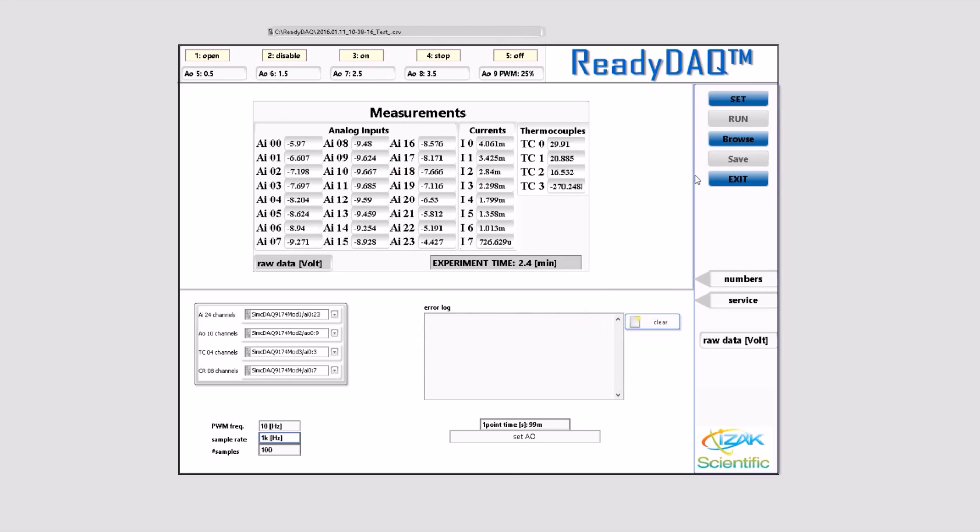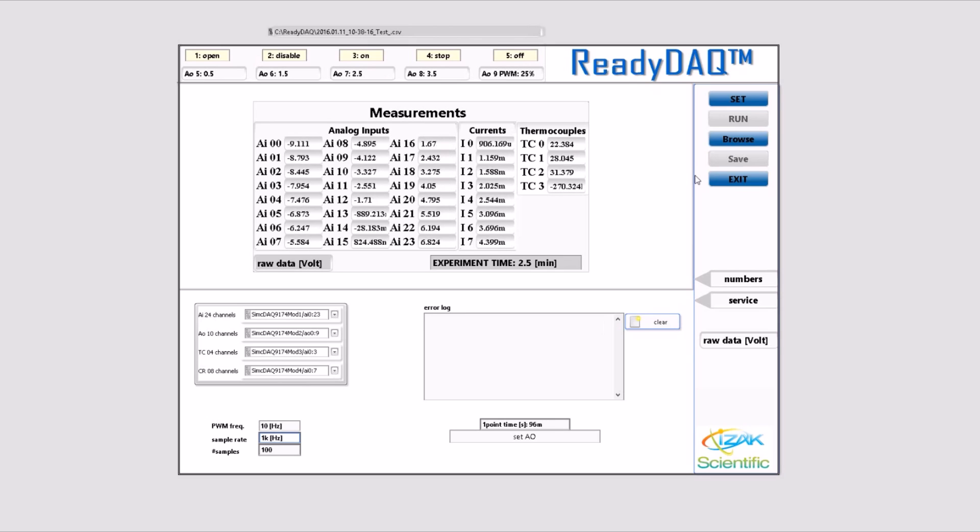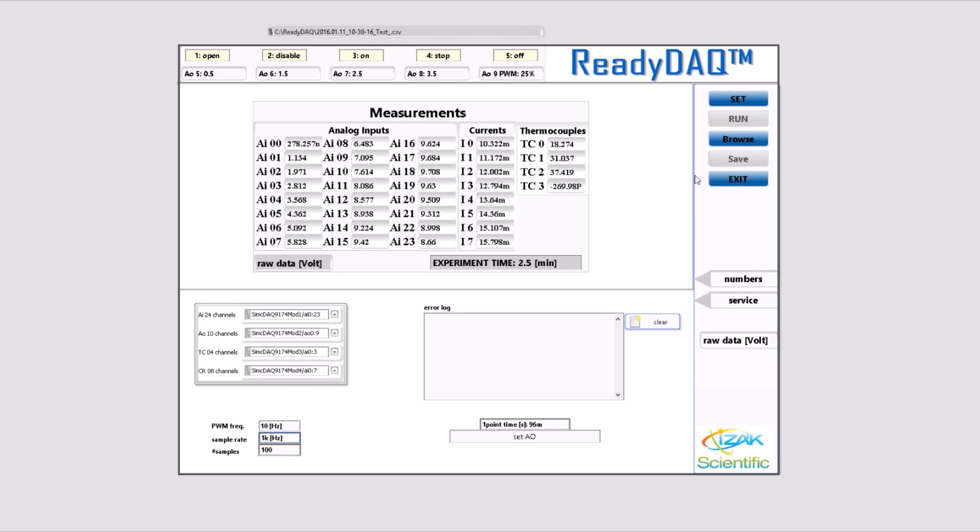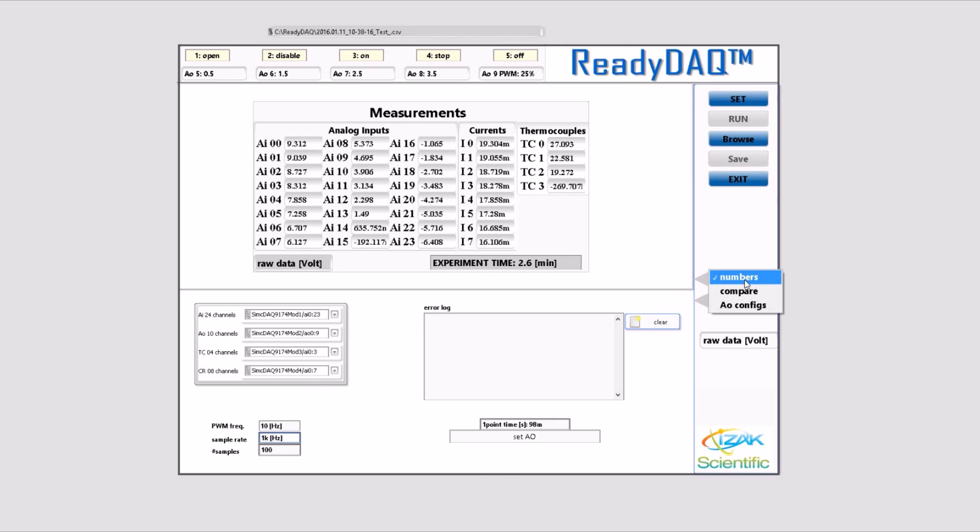In the data logger file, the average value of each signal and each cycle is saved to the file. The path of the saved file is shown in the upper part of the software.